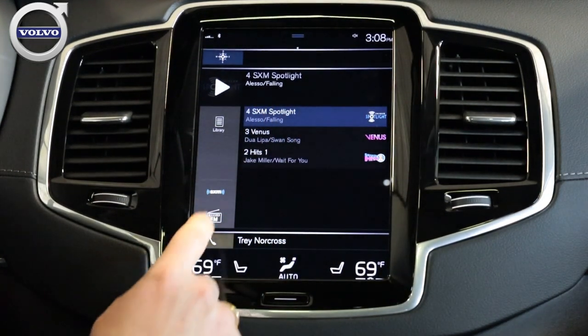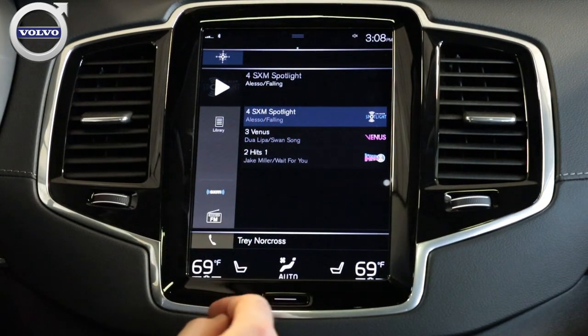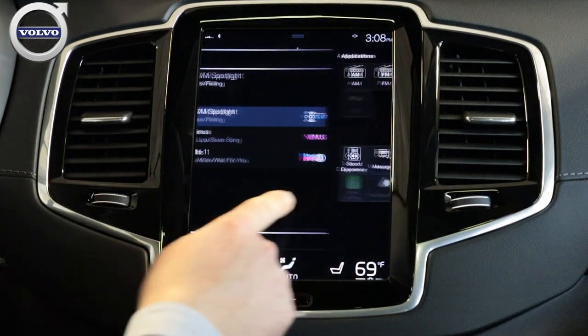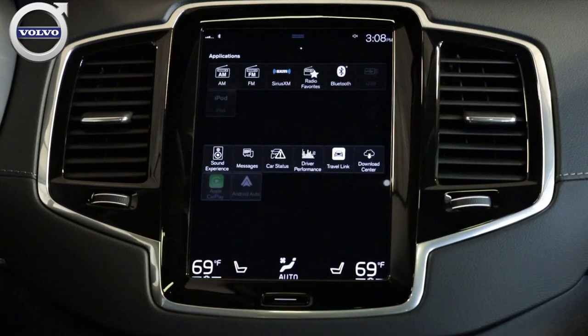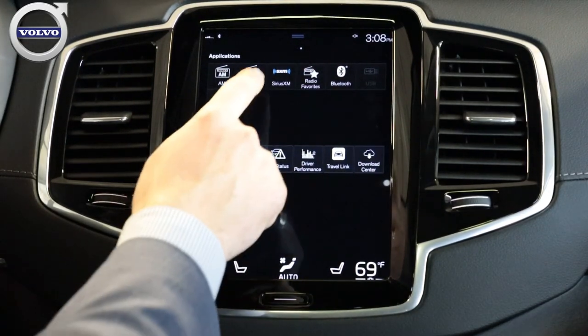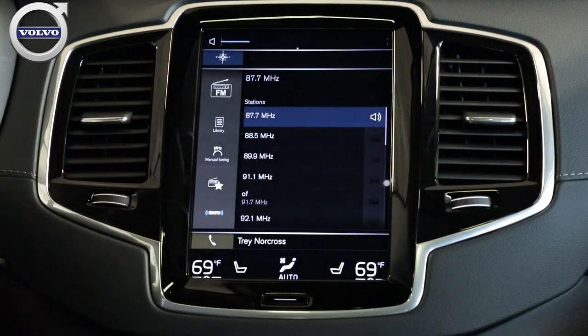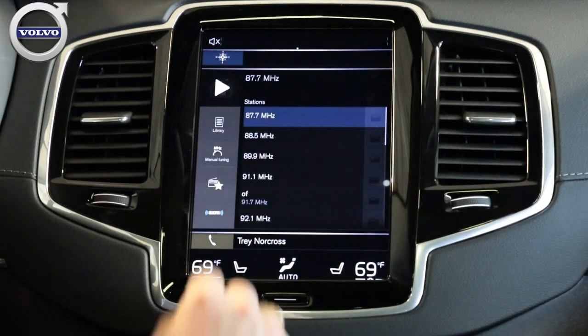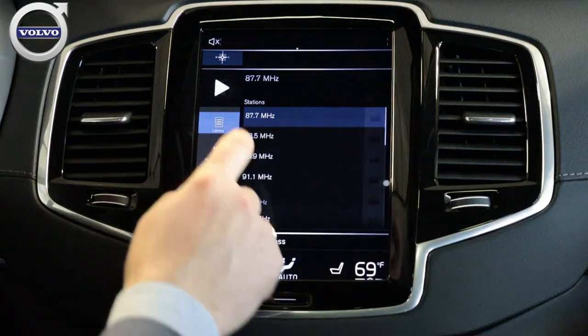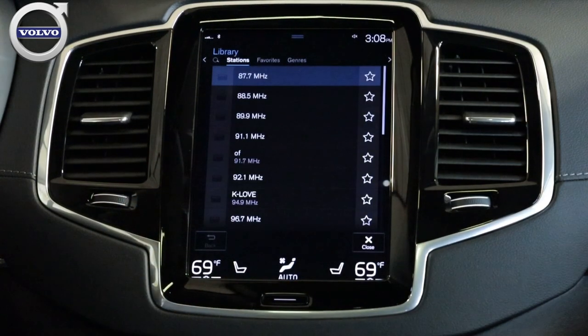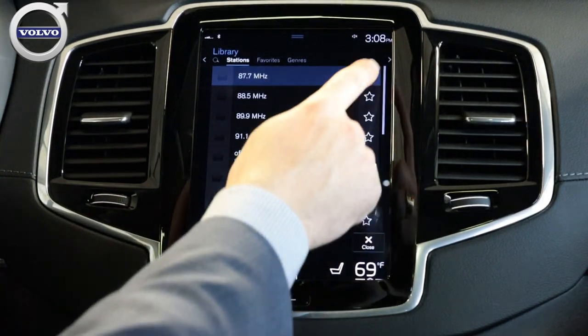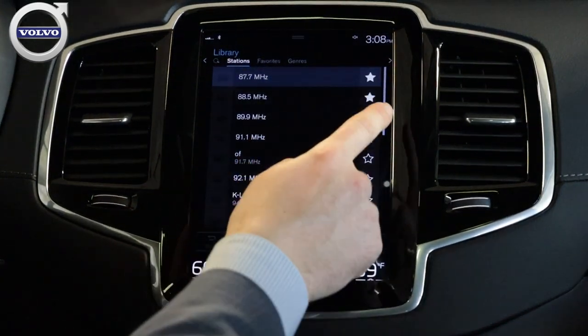If you want to add FM or AM to that, all you have to do is slide to the right and click on FM or AM. Click your Library again and click those same stars.